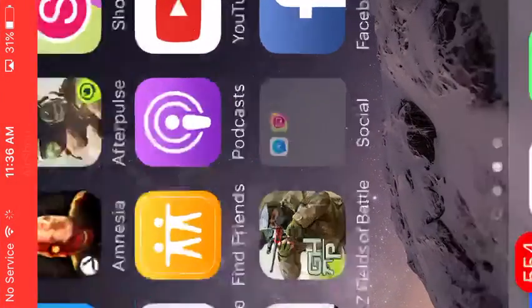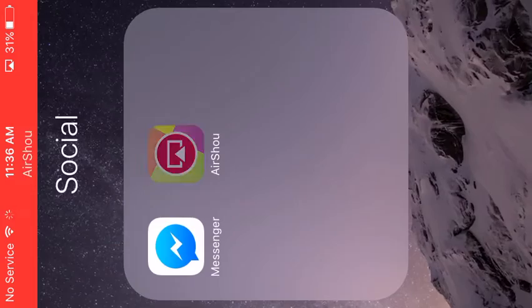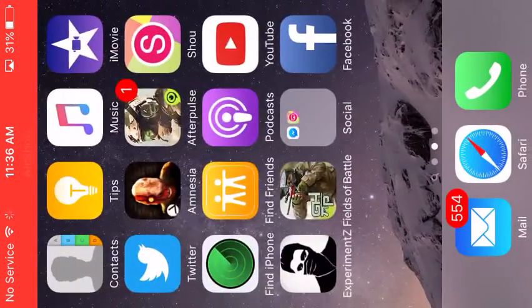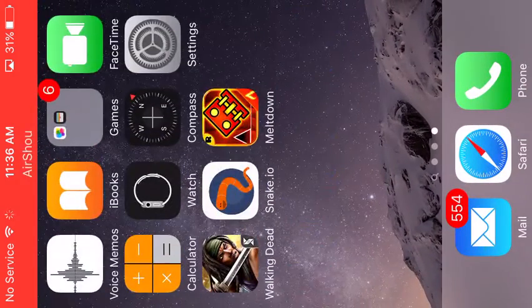After it's done downloading, when you click on it, it's going to say something like trust this app.